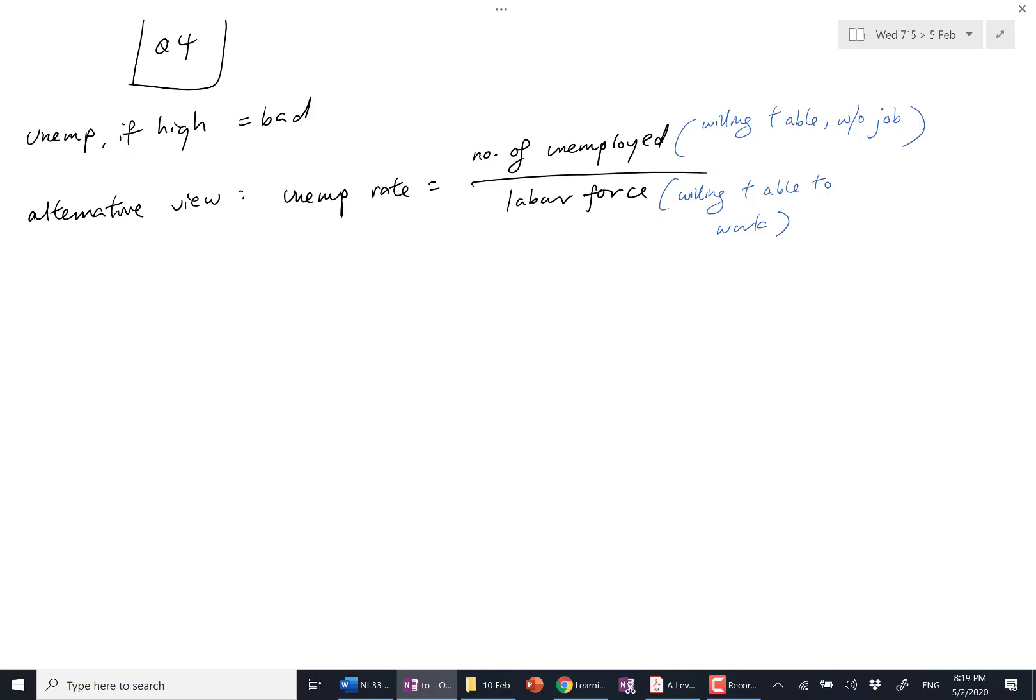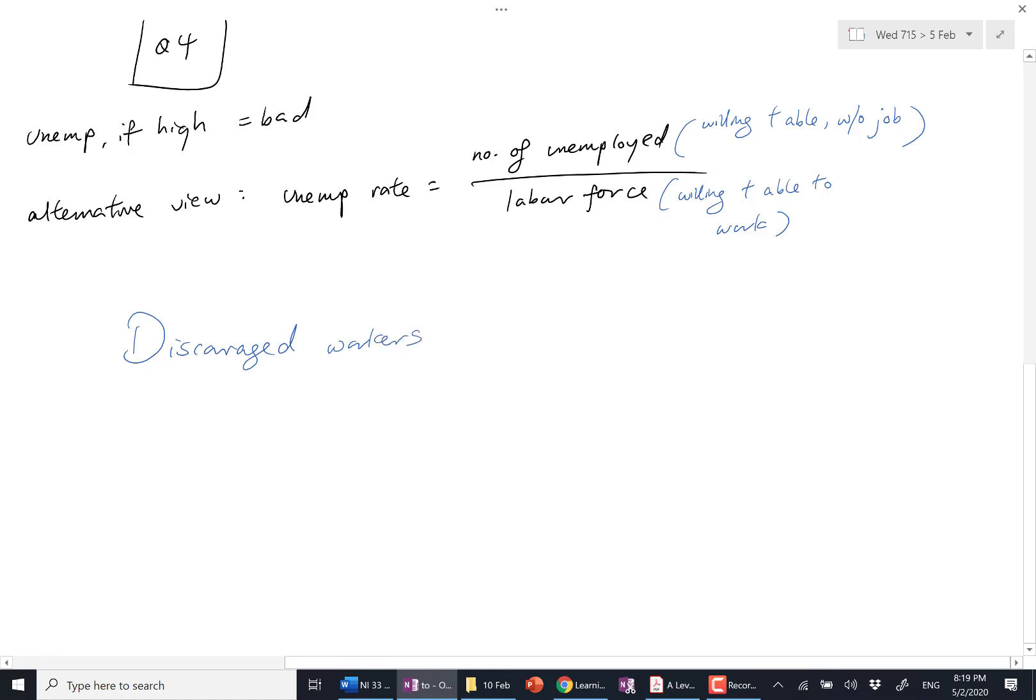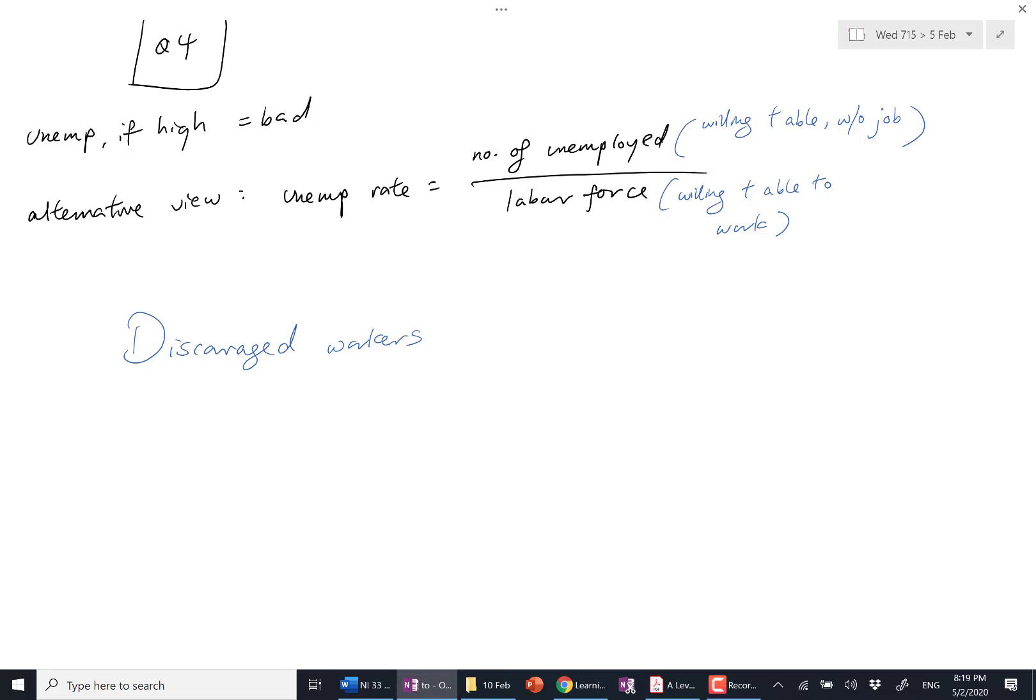So in question 4's answer, you see this term called discouraged workers. Some workers are discouraged. Who are discouraged workers? Discouraged workers are those who have probably sent in 100 resumes then got zero phone calls back. So they tried applying to many jobs, no one called them. So they are so discouraged, they are not seeking a job now.